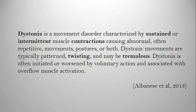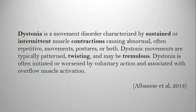They came up with this description of dystonia and said that dystonia is a movement disorder that results in abnormal, intermittent and sustained postures that can be twisting and that they're often worsened by voluntary activity.